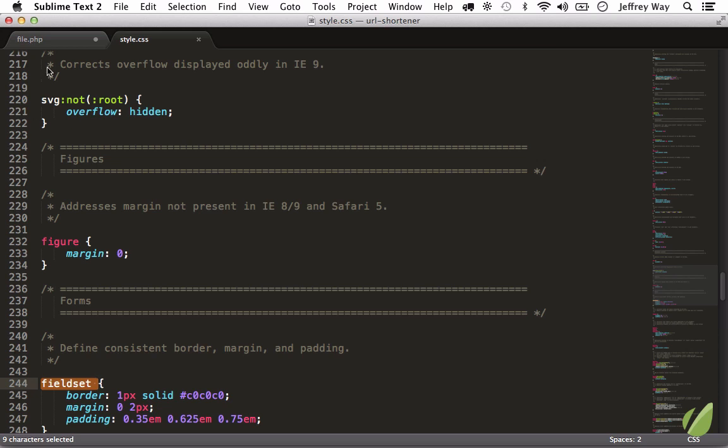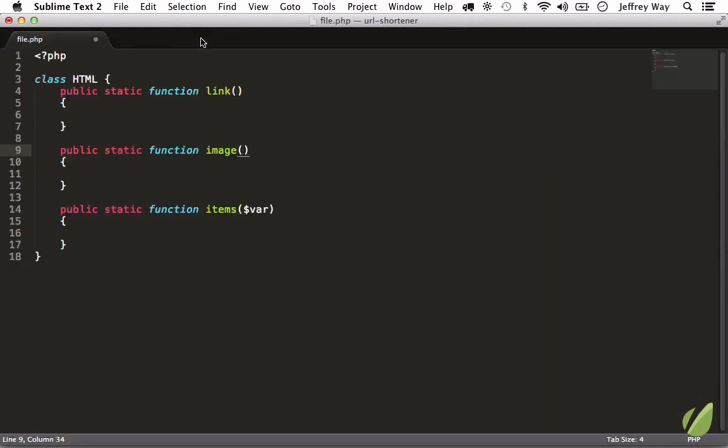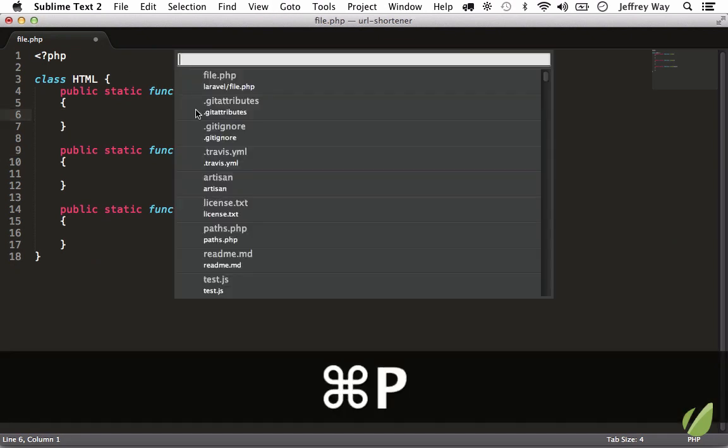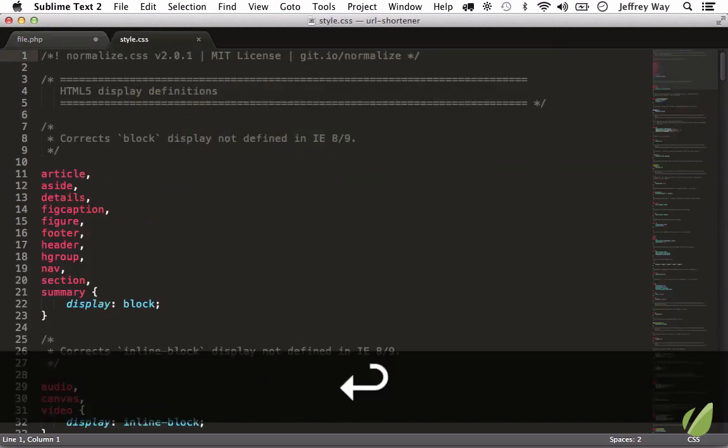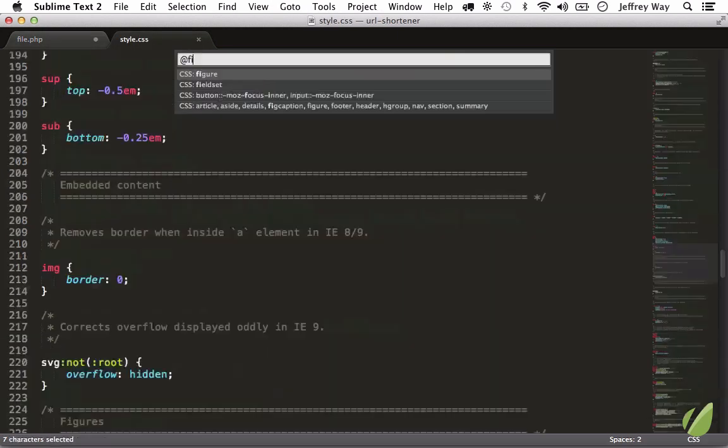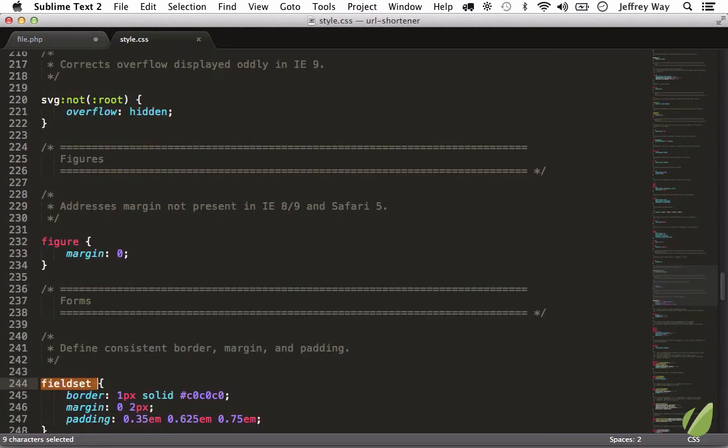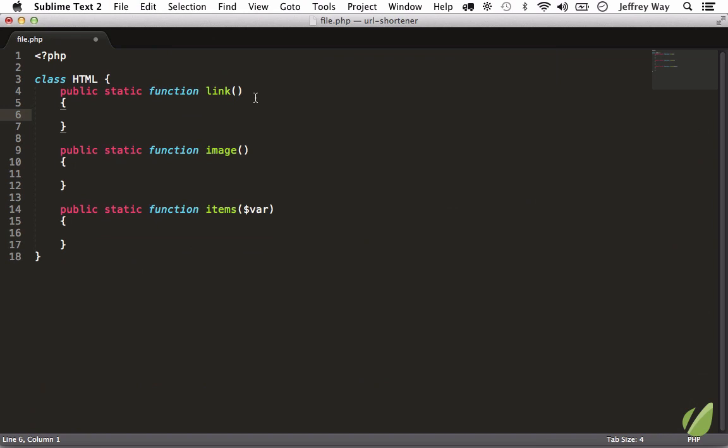Let's say that you know you want to edit the fieldset but you're not on style.css. Well, how would you do it? So far in our learning you would know 'okay, go to Command+P, style.css, Command+R, fieldset', and you're there. But there's a faster way. You can merge those.